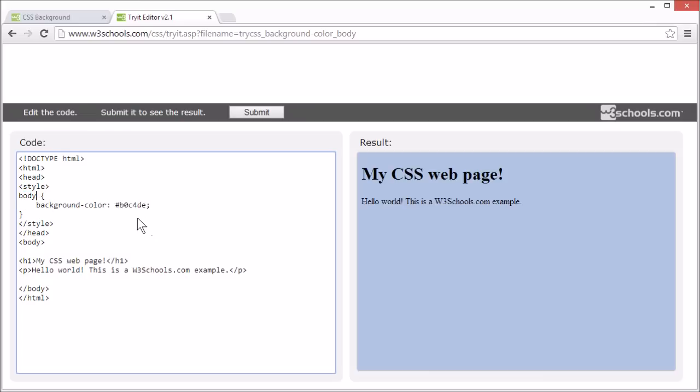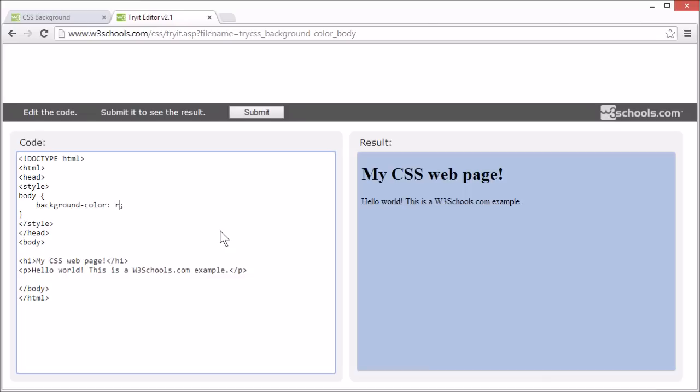In CSS, color is usually specified by either a hex value, like this, or an RGB value, like this.